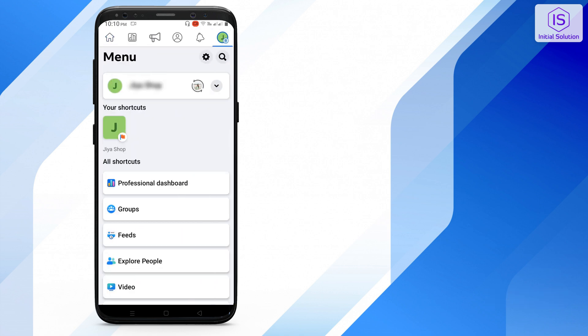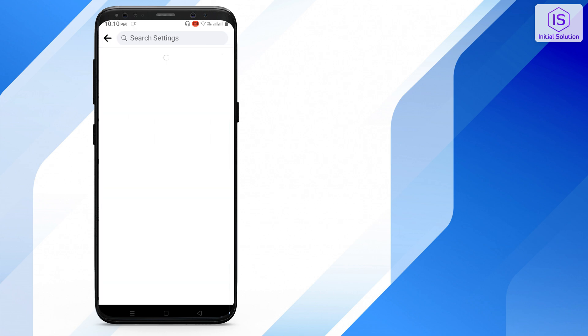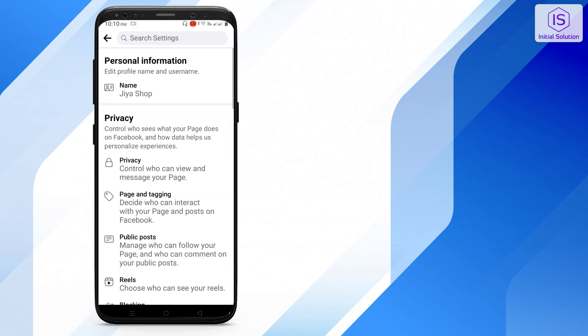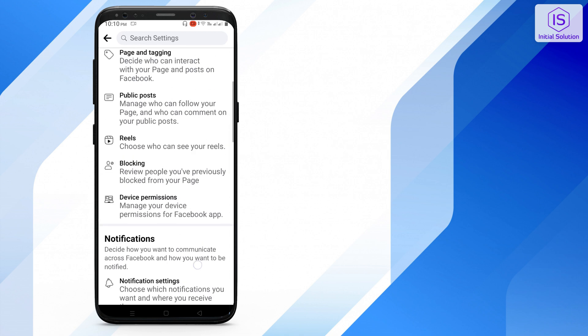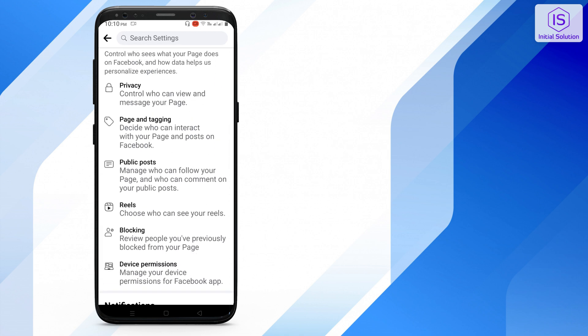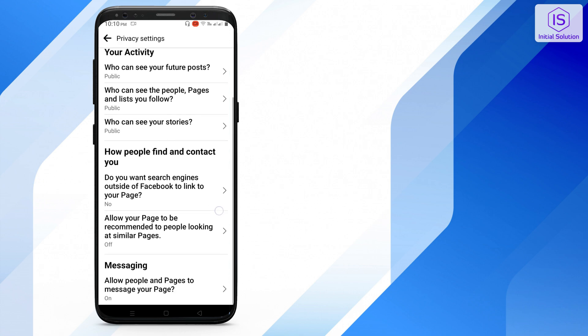Go to your profile, go to Settings, click on Page Settings. Now scroll down and go to Privacy. Under 'How people find and contact you,' you'll find the relevant options.